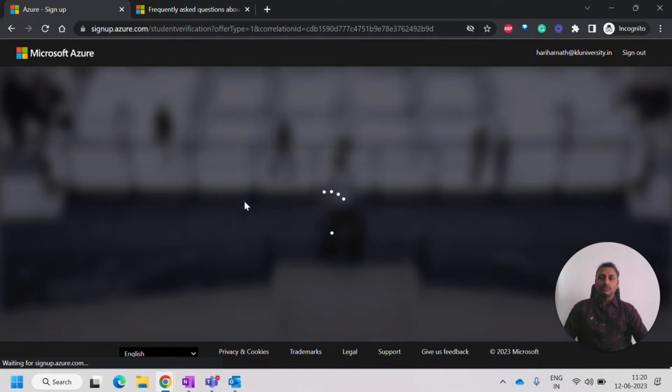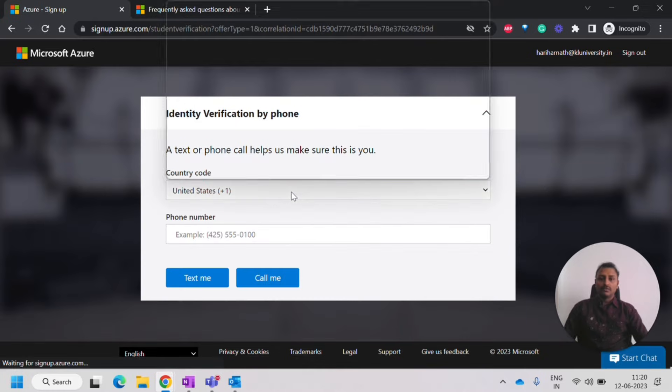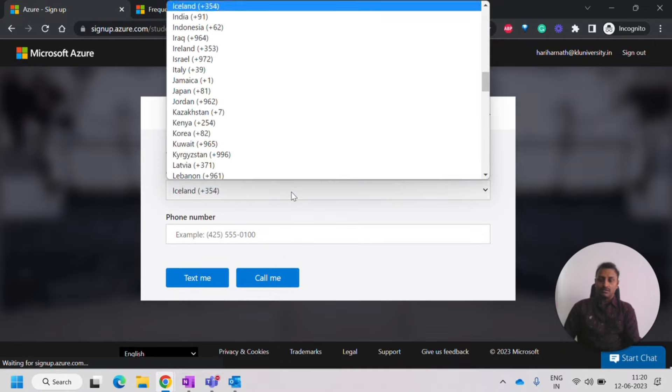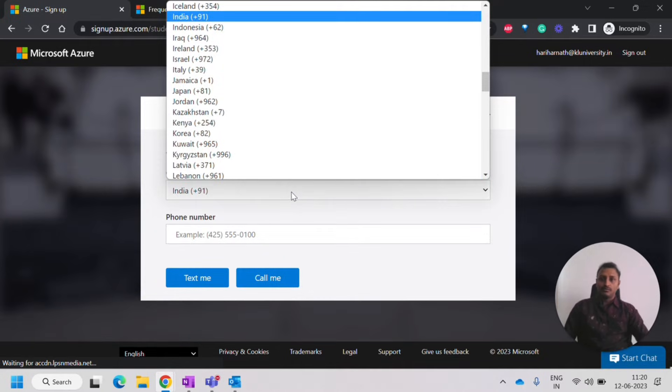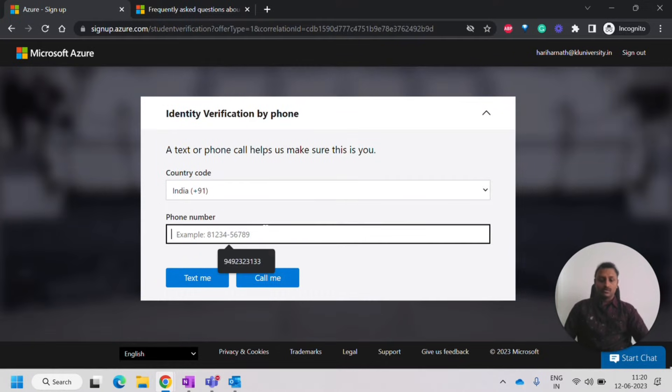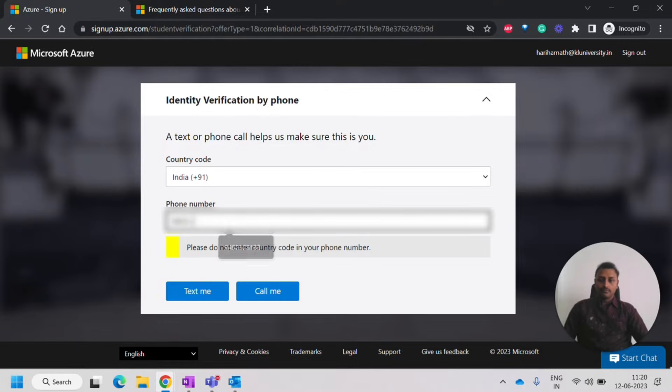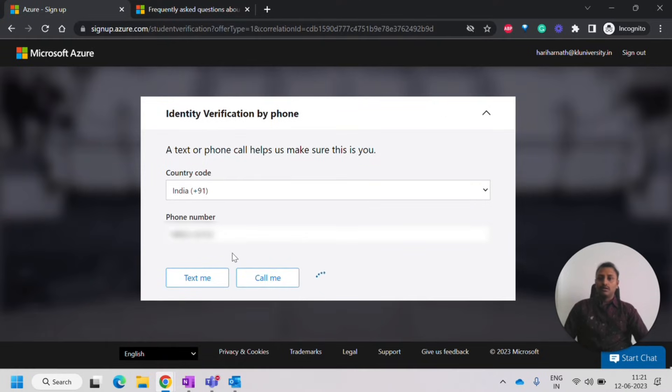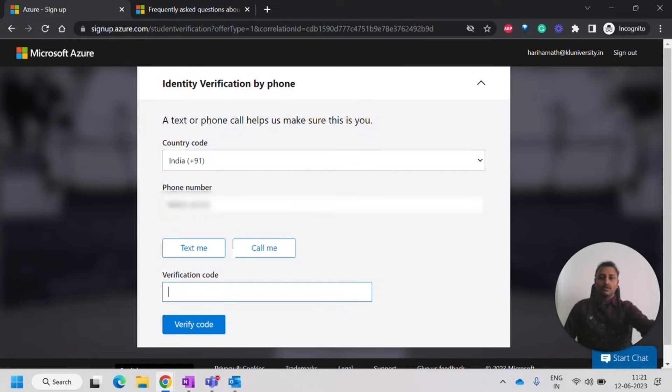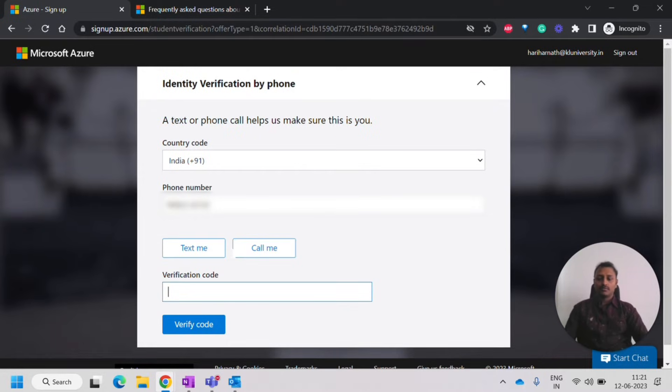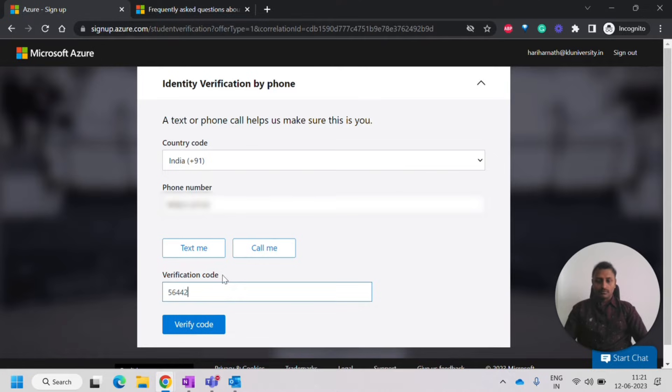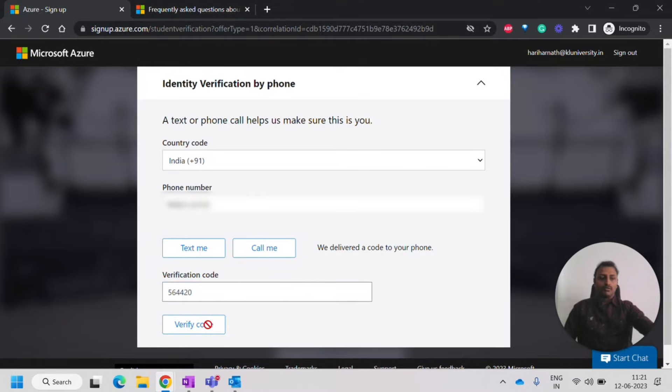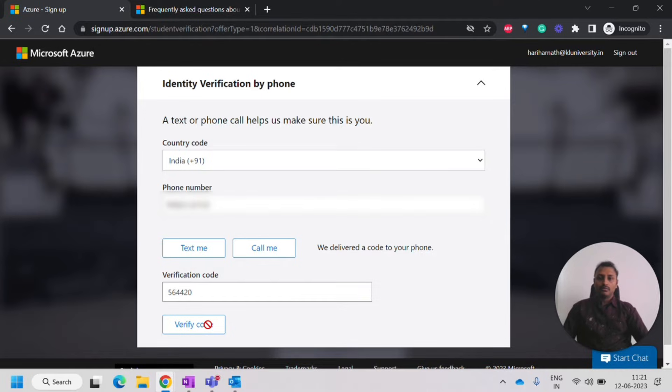So it will be checking for the student verification. We should enter our mobile number and country code. So once we enter, we can click on text me or call me. So it will get a text from them.